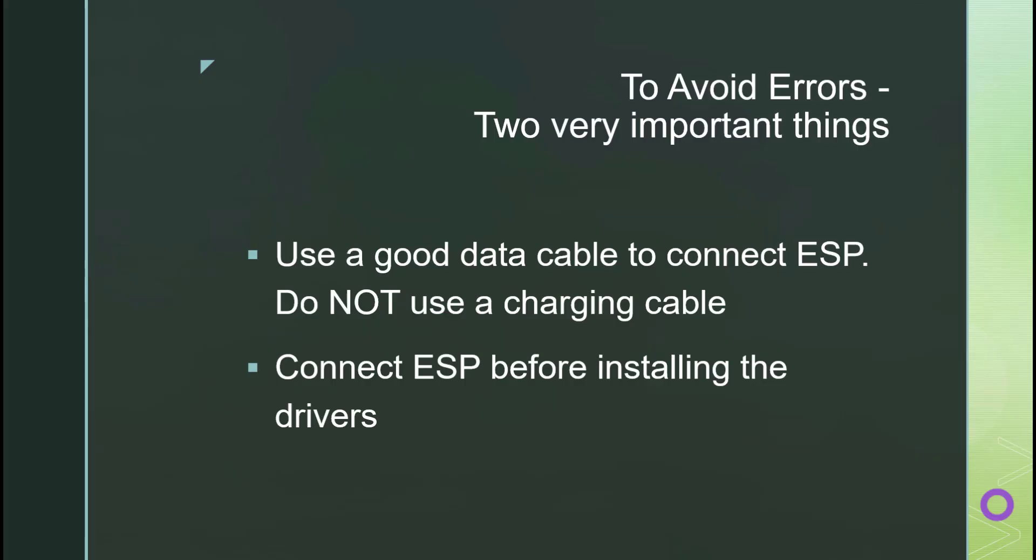Before you hit any errors, let me give you two good tips. So always use a good data cable to connect your ESP and never use a charging cable. So try to use an original one which is capable of transmitting the data. And if your ESP is not showing in your laptop or your PC, so the first thing you should do is try changing the cable or checking your USB port if it's working or not. Try changing the cable. That works. That always works. So hopefully it's not another big issue. Usually it's the cable. And the second thing is before installing the driver that we just did, connect your ESP to your laptop. Do not do it without connection, without connecting your ESP.